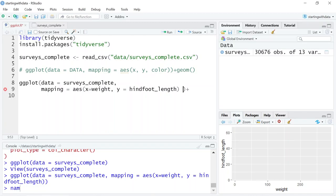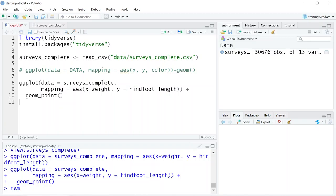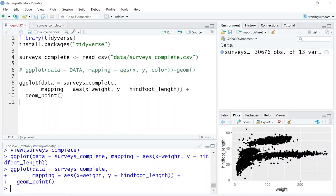There's a plus sign here, and the plus is really important because it allows you to modify existing ggplot objects. This means you can easily set up templates and explore different types of plots. Let's build in our first geometry — a scatter plot — so we want to use geom_point. And now our data appears in the window.